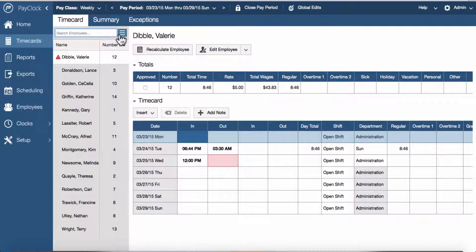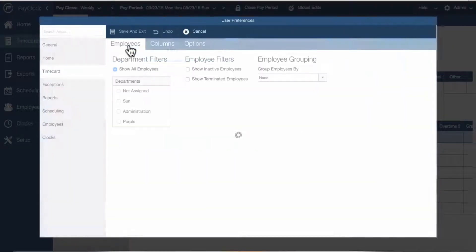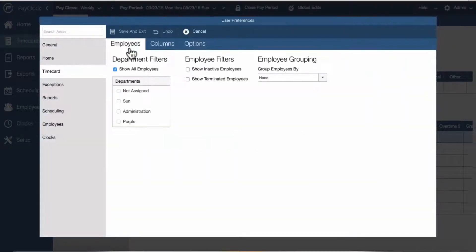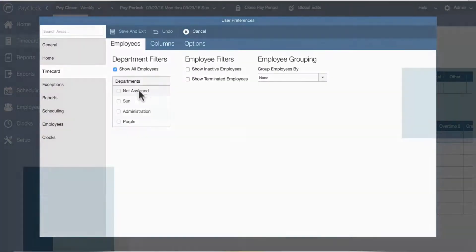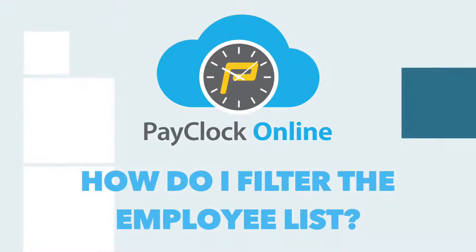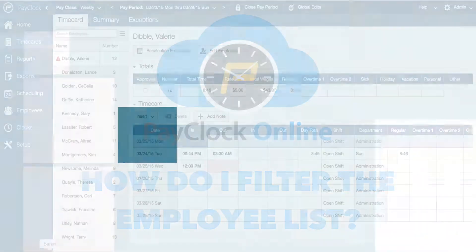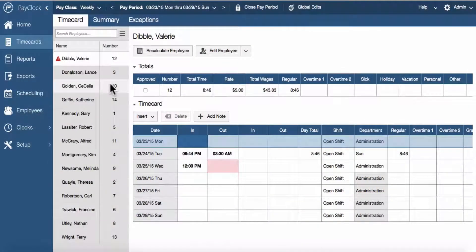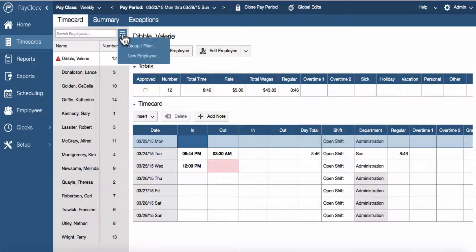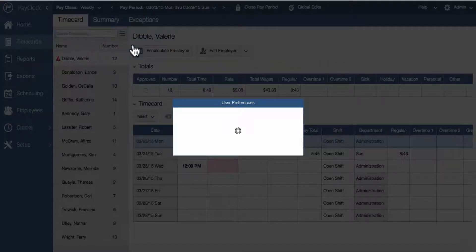There is also the ability to filter or group the employee list. To filter the employee list, select the menu icon at the top of the list and choose the group filter option.